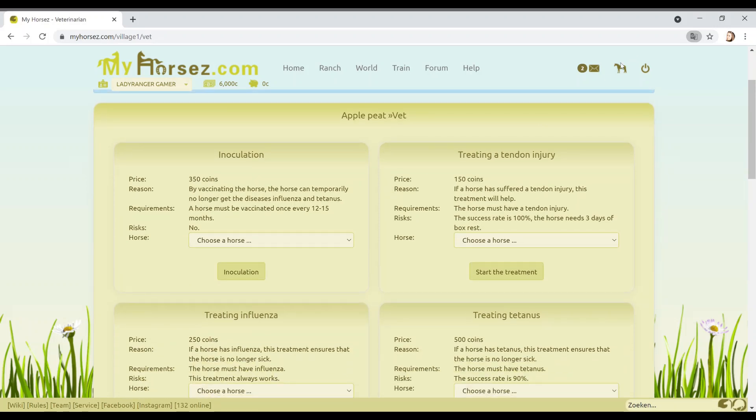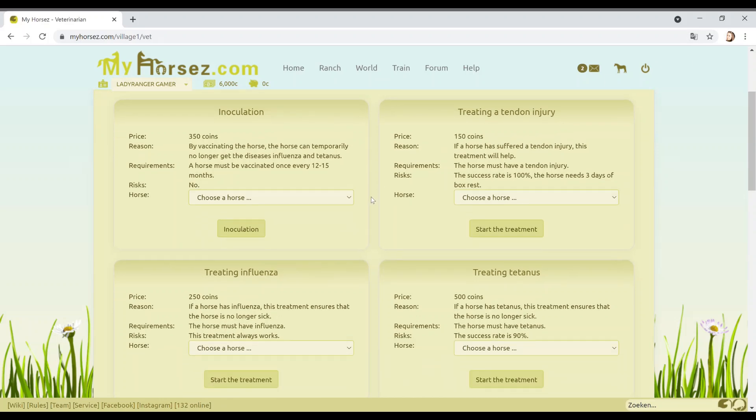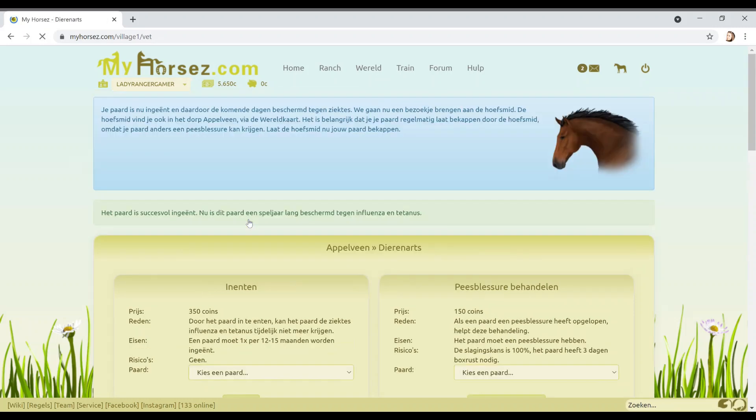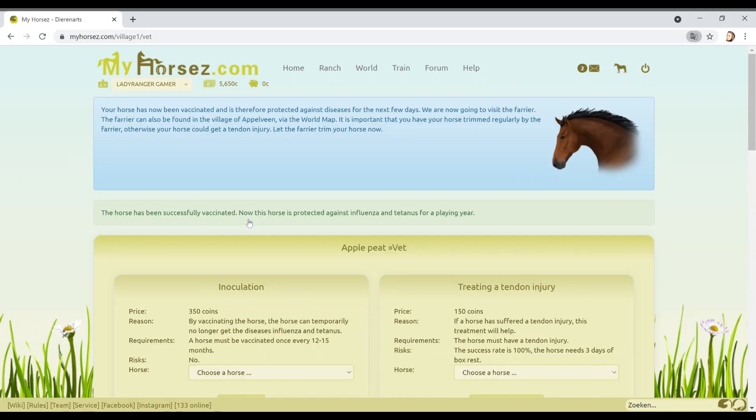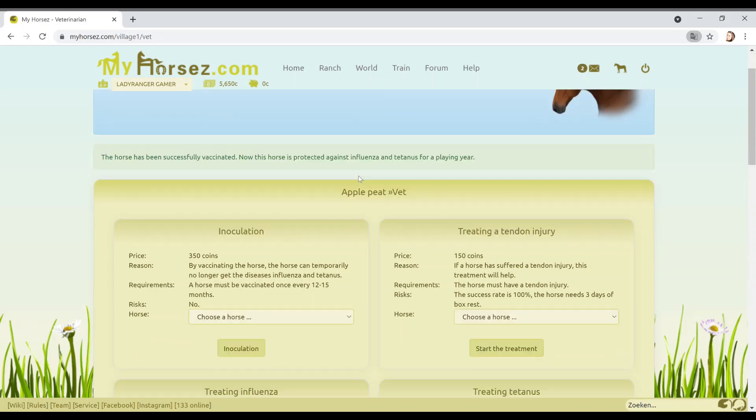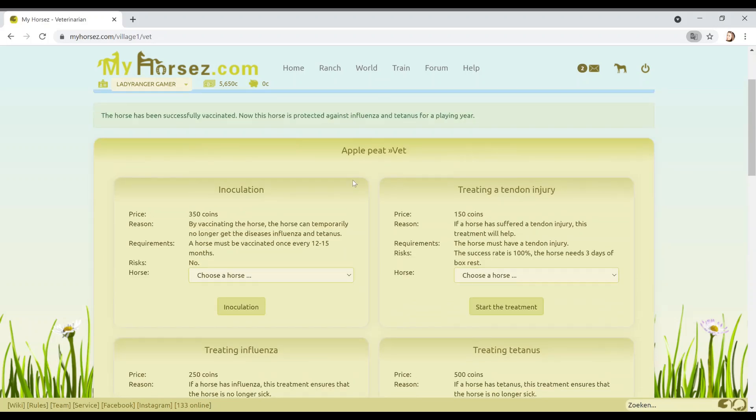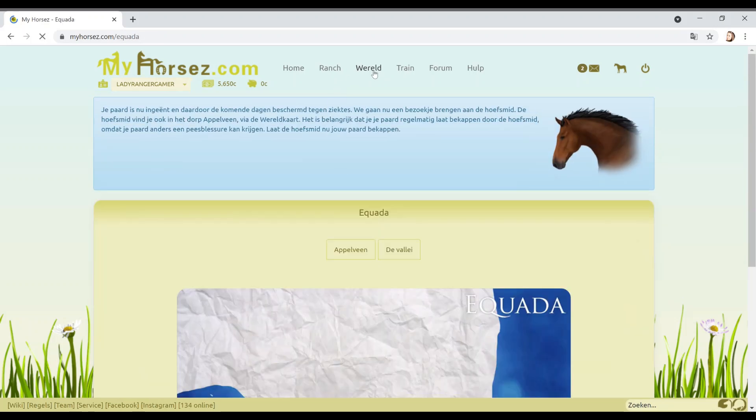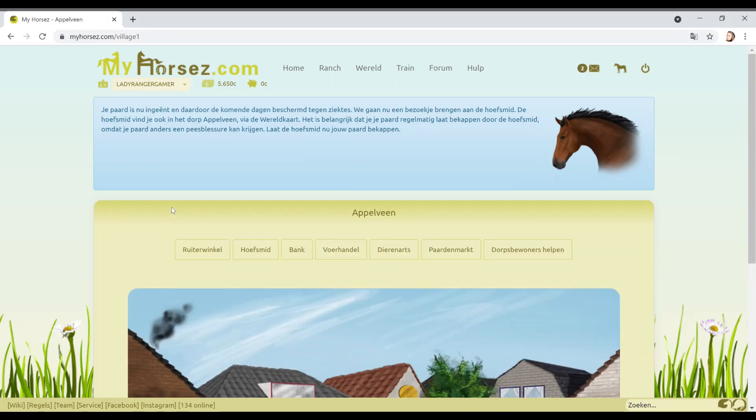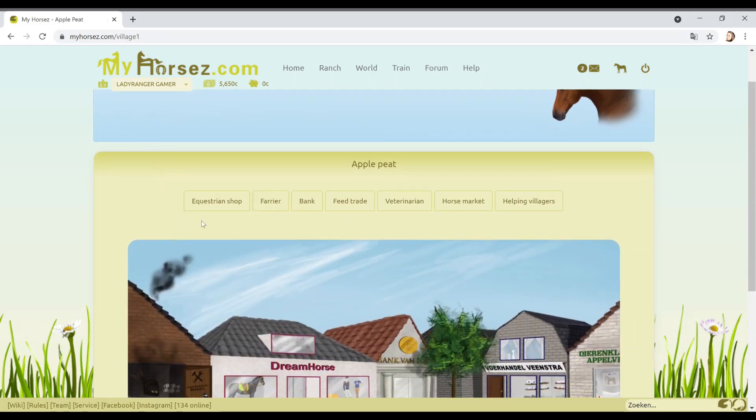Treating a tendon injury. Let's go with inoculation. Misty, inoculate. Your horse has now been vaccinated and is therefore protected against diseases for the next few days. You've got to do that every like few days and it's like quite a lot of money. We're now going to visit the farrier. The farrier can also be found in the village. Let's go find him. It's important you have them trimmed regularly.